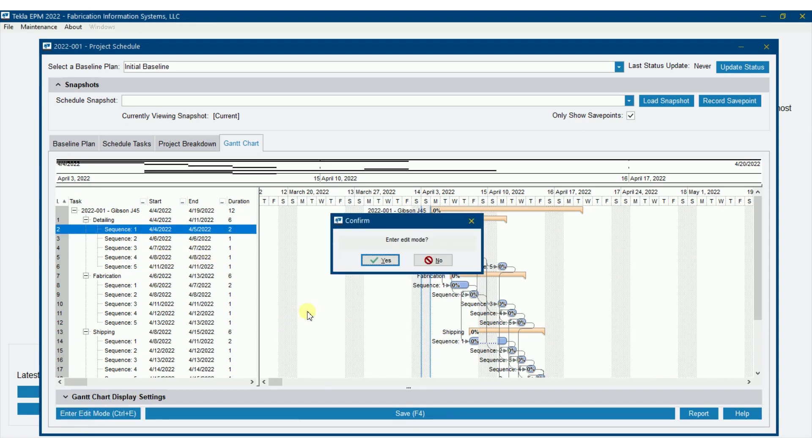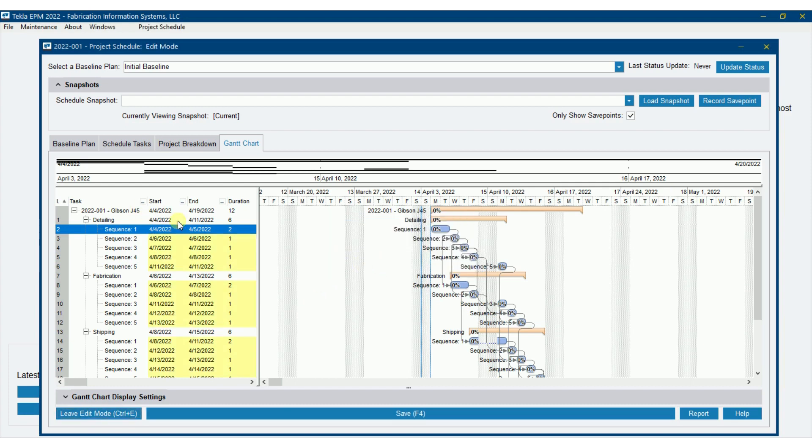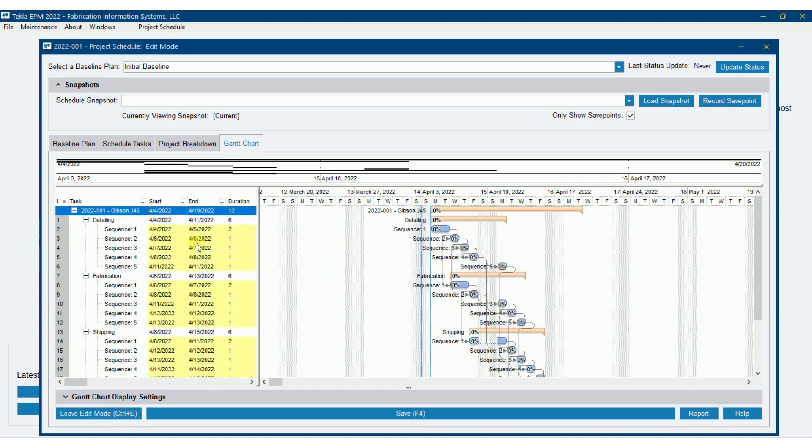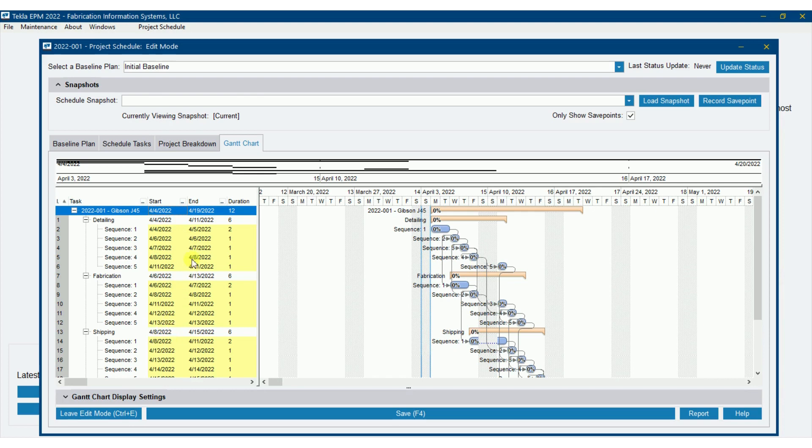I'm going to do inter-edit mode here. What I'm going to do, anything in yellow is something that you can change. In other words, I can't change the summary task, the detailing. I can only change the child task.